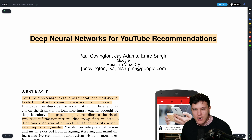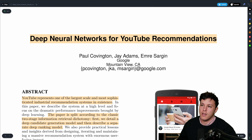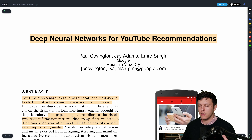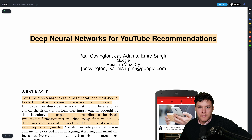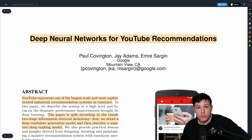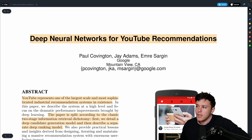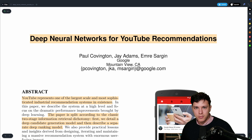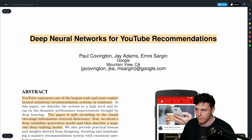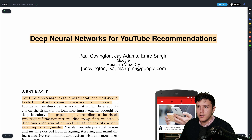We're back with another video on recommender systems. This one is going to be very interesting — we'll take a look at the YouTube recommendation system, which is a really interesting and challenging problem from many different perspectives.